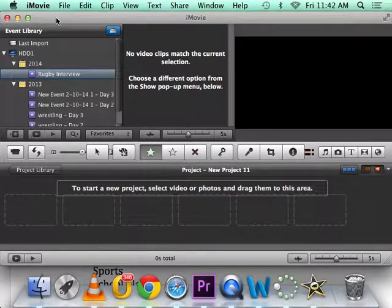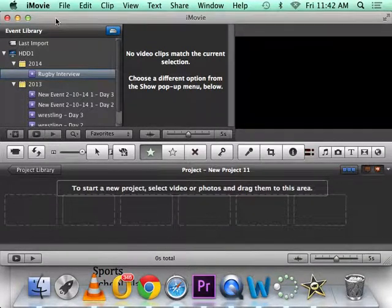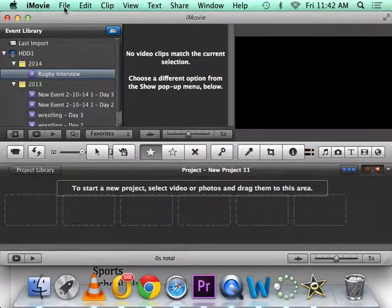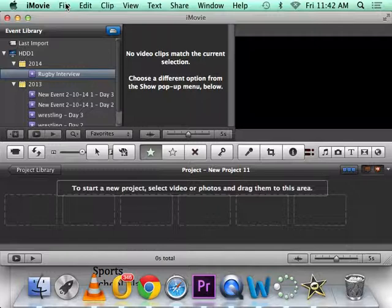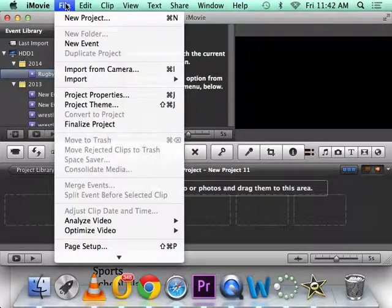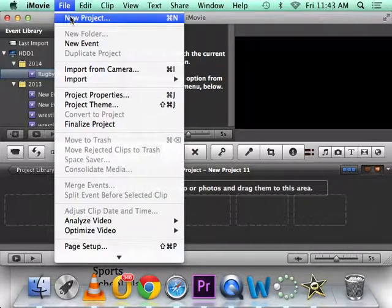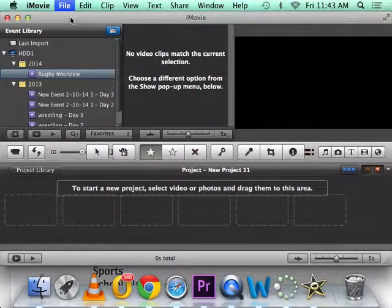So I want you all to make a new project and make a new event. Go File, New Project.